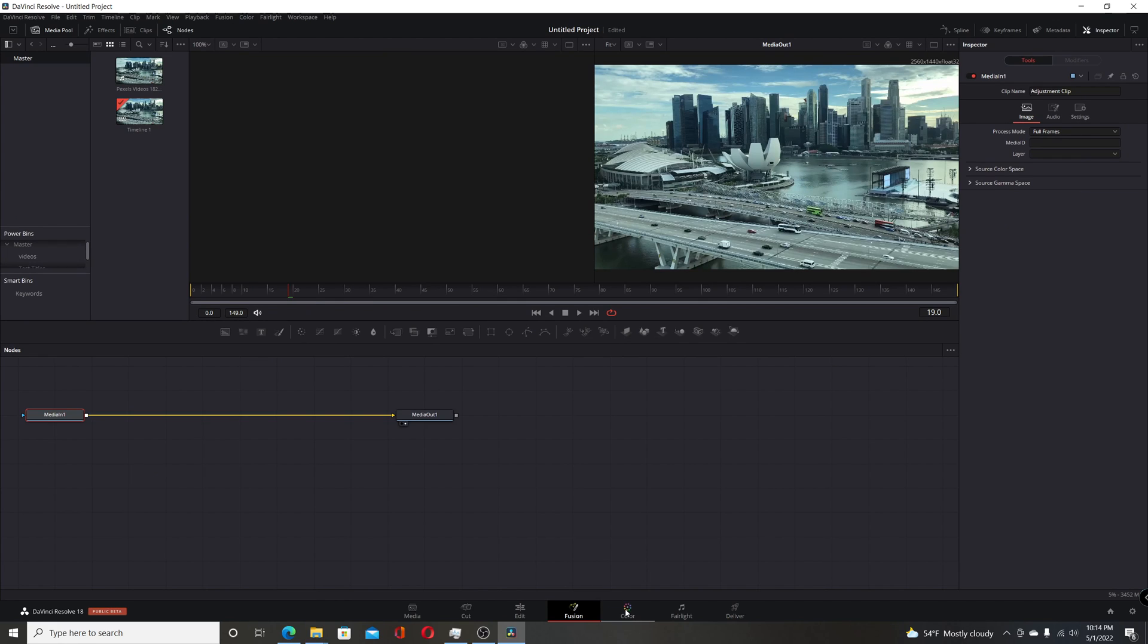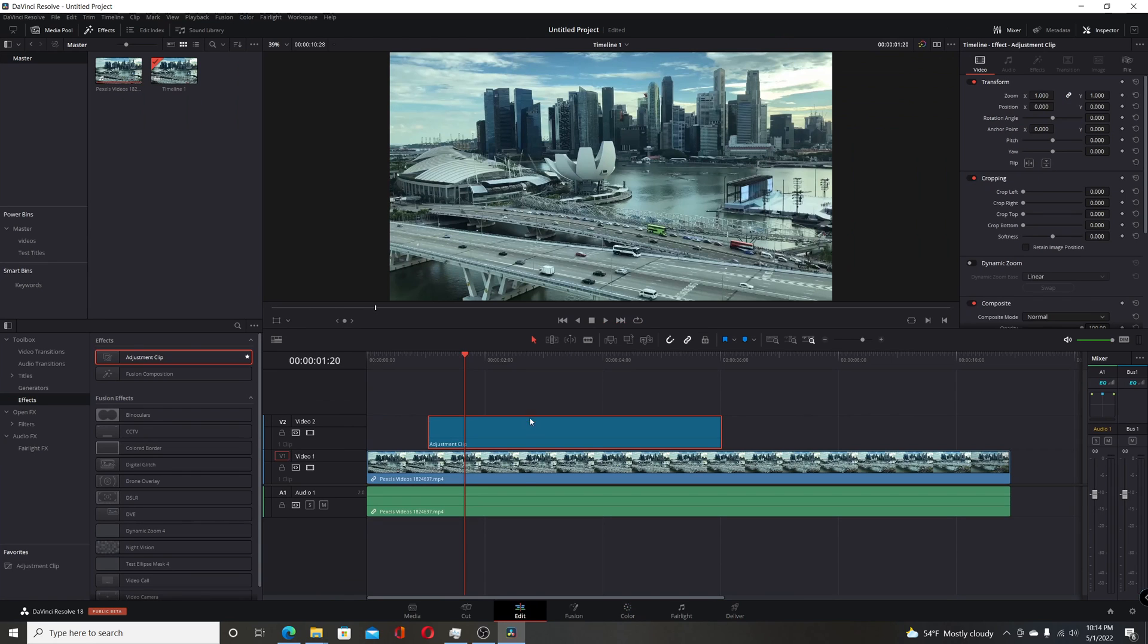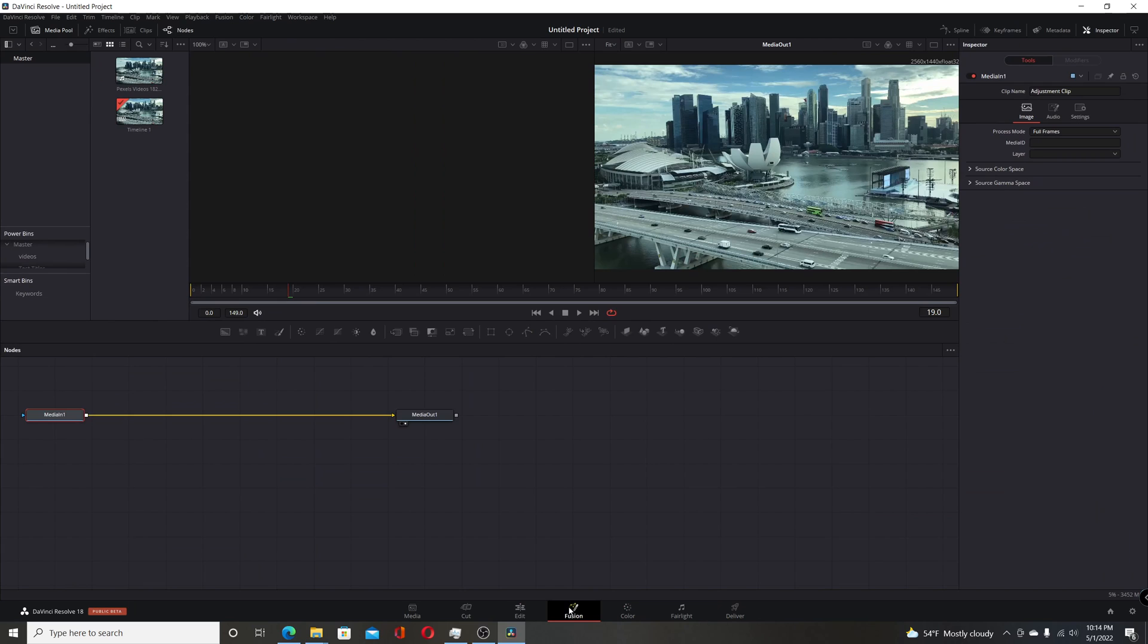But in the latest beta 2 release, it looks like they have fixed that issue. So here I've added the adjustment clip. Go to Fusion, you can see it's five seconds long, so it's 0 to 149, which is correct.